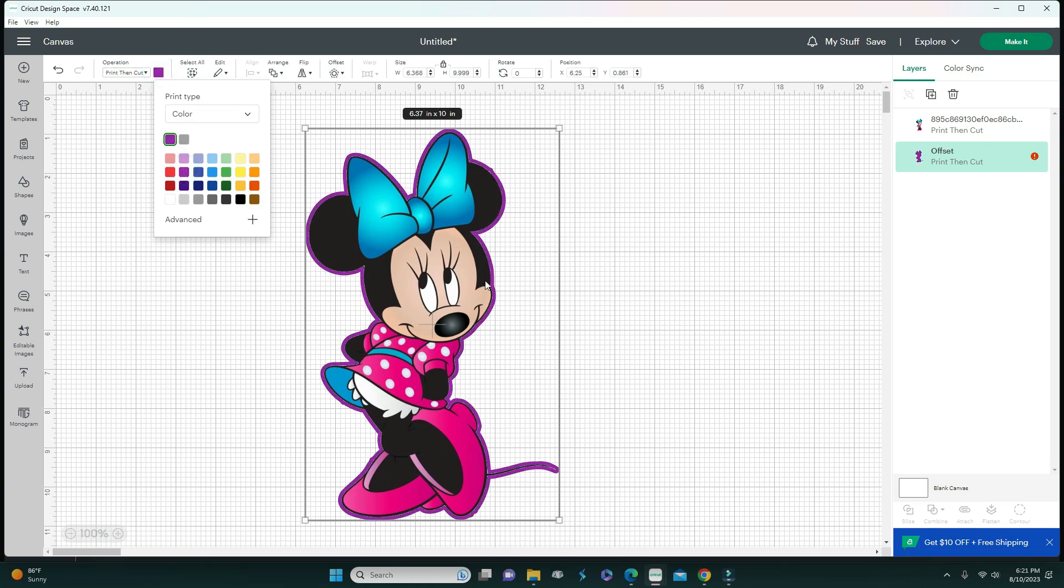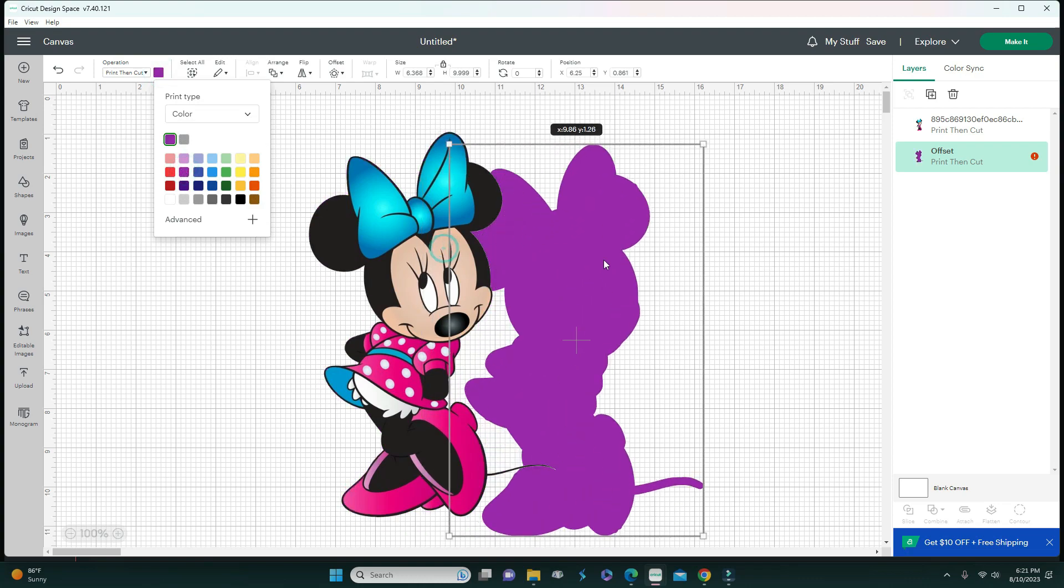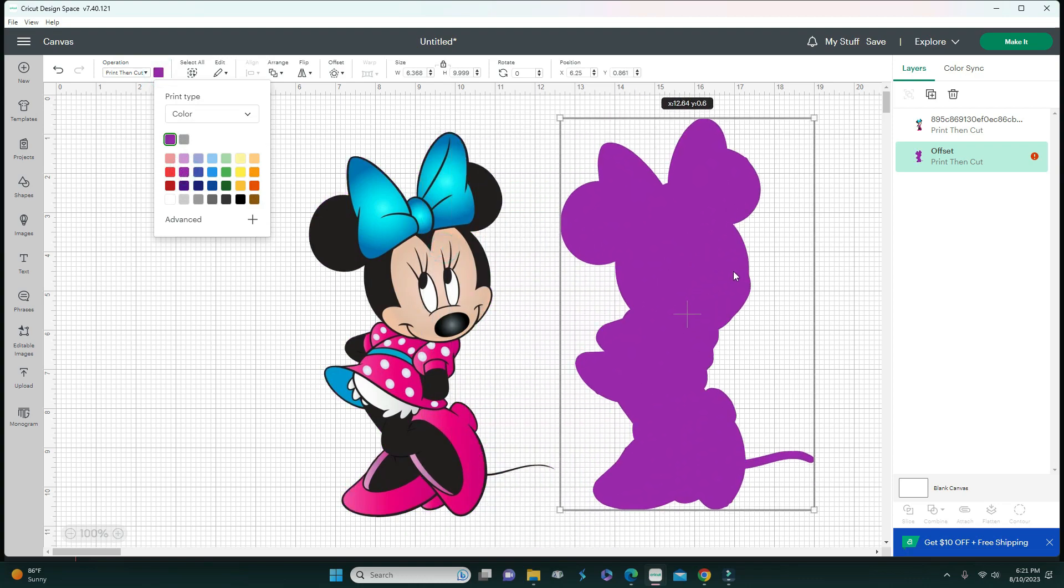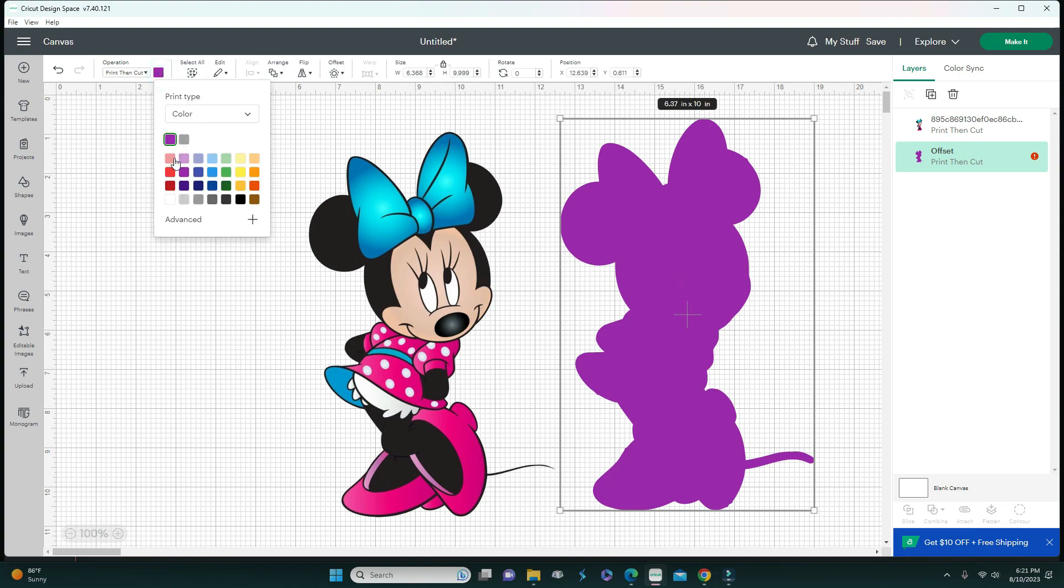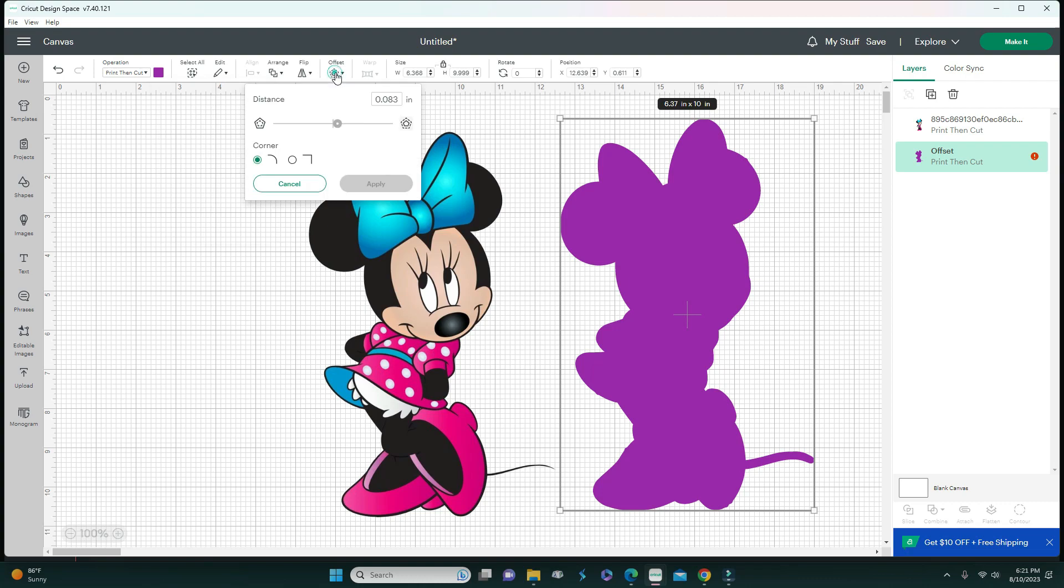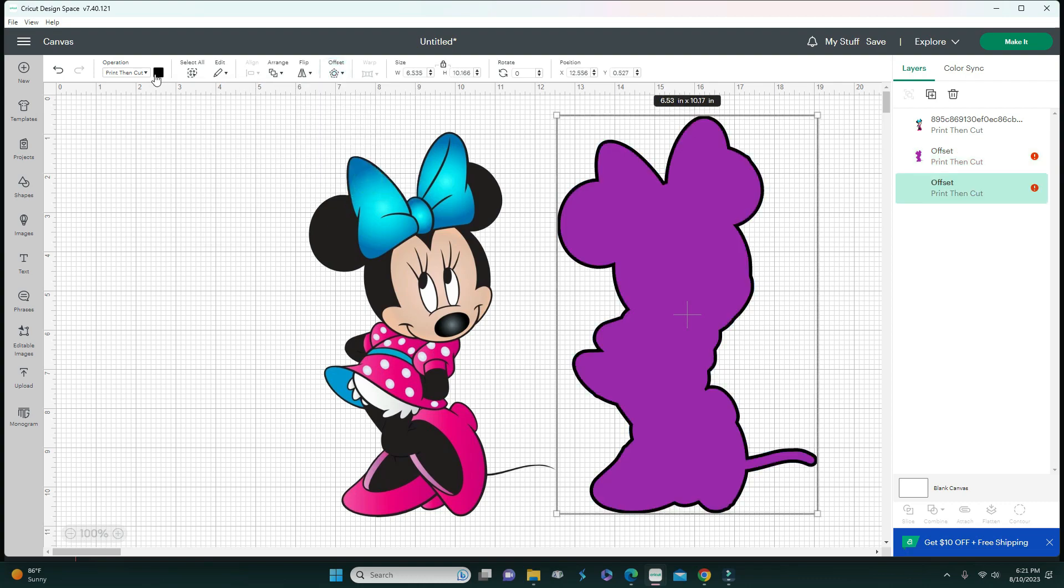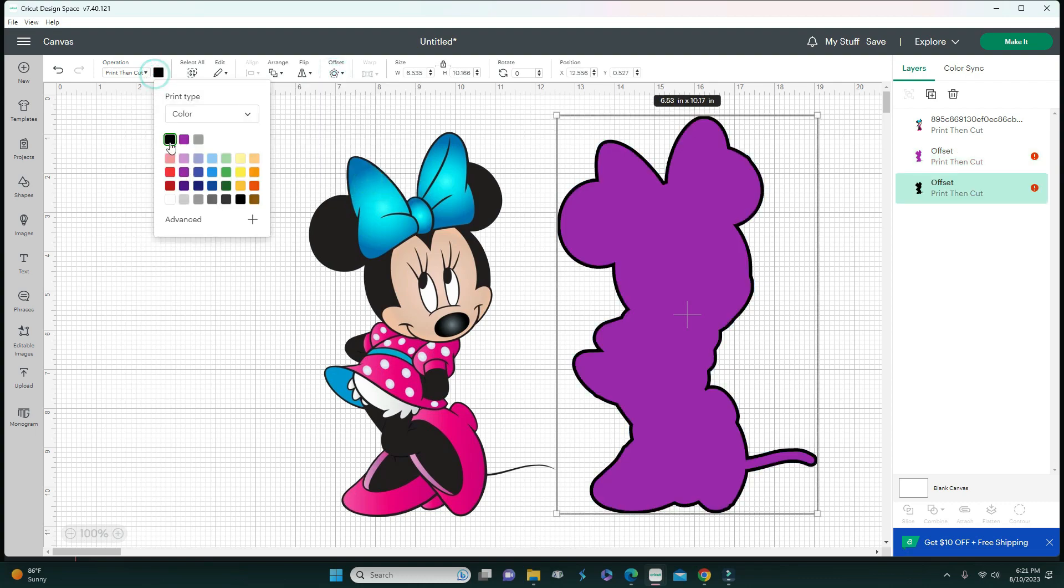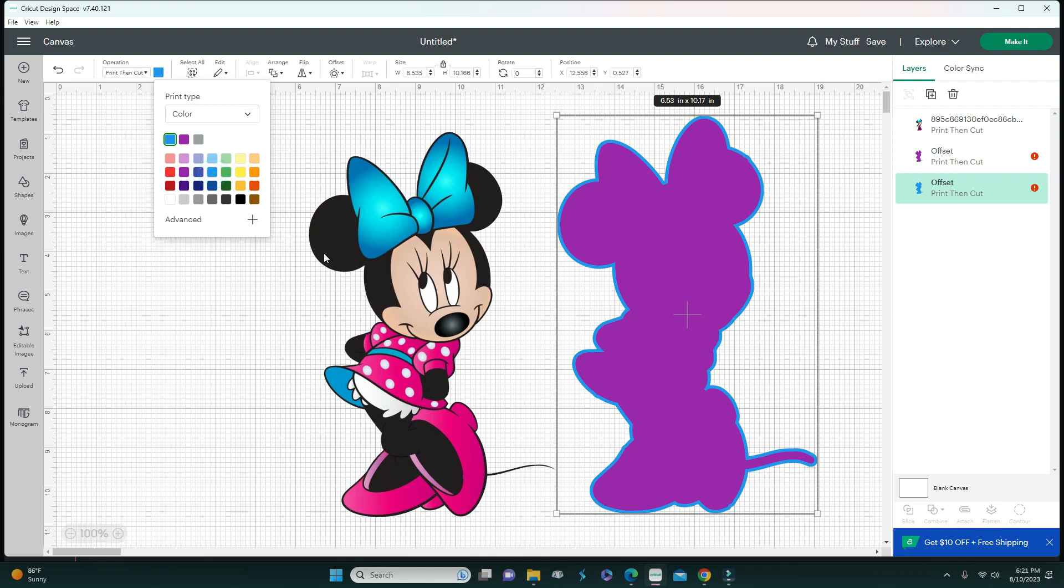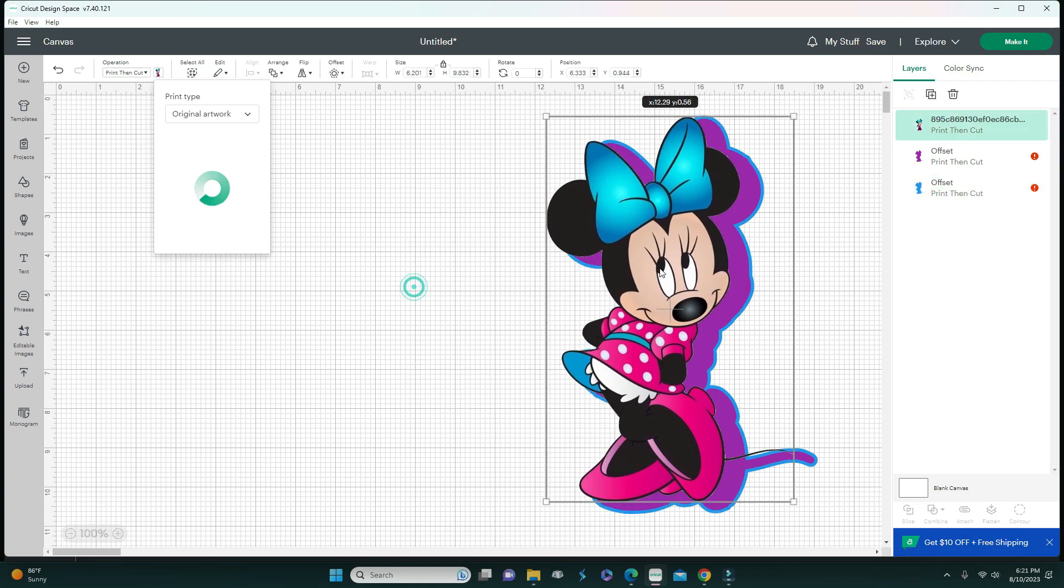If you wanted to do another one, you can go to offset again, apply, do this in blue. Now she would have this and she'll look like this when you layer her. Really pretty.